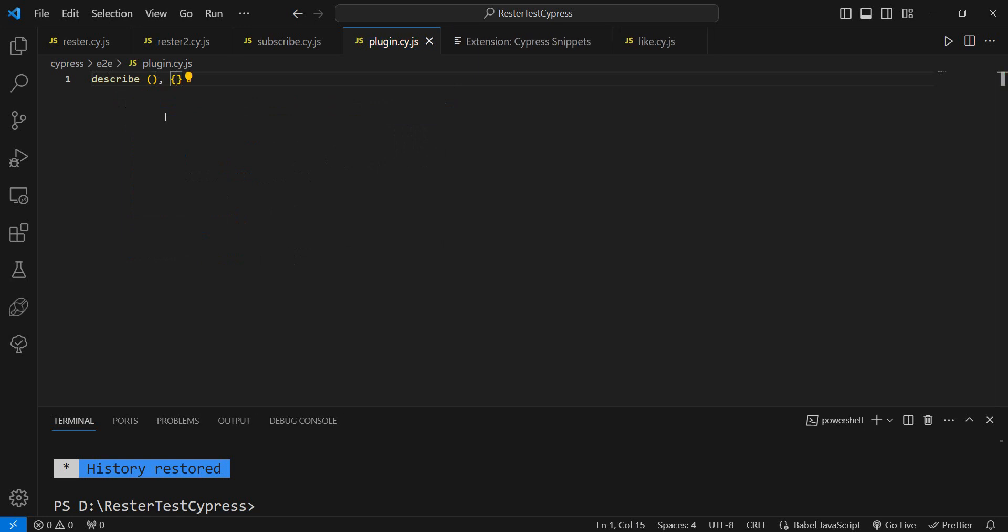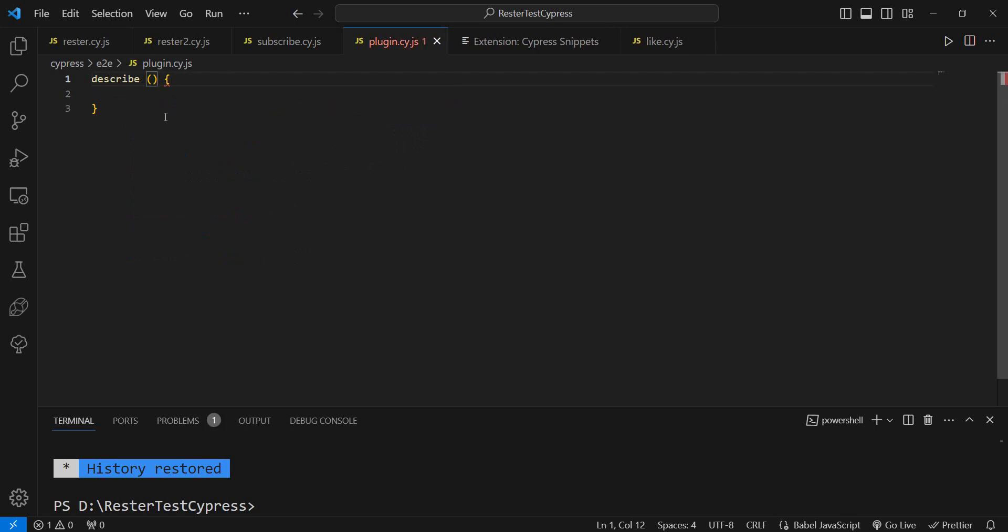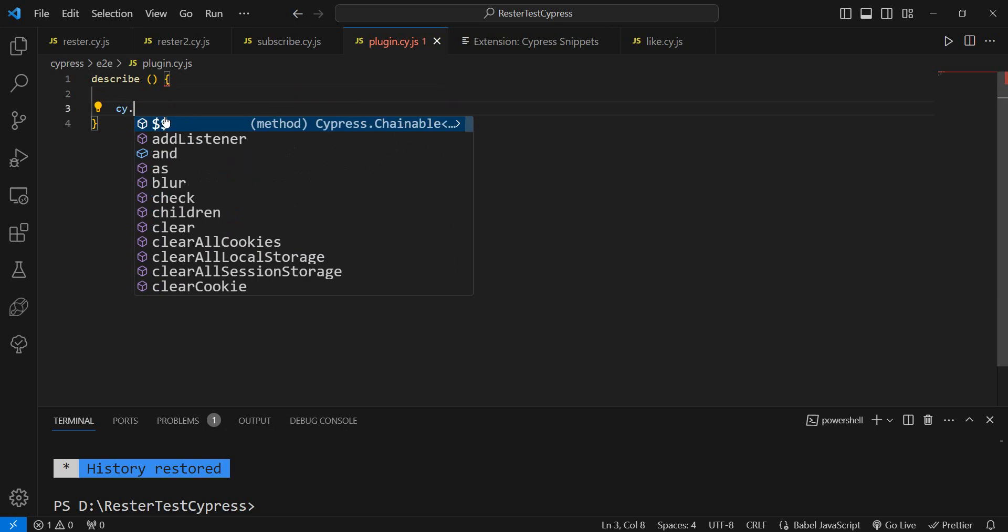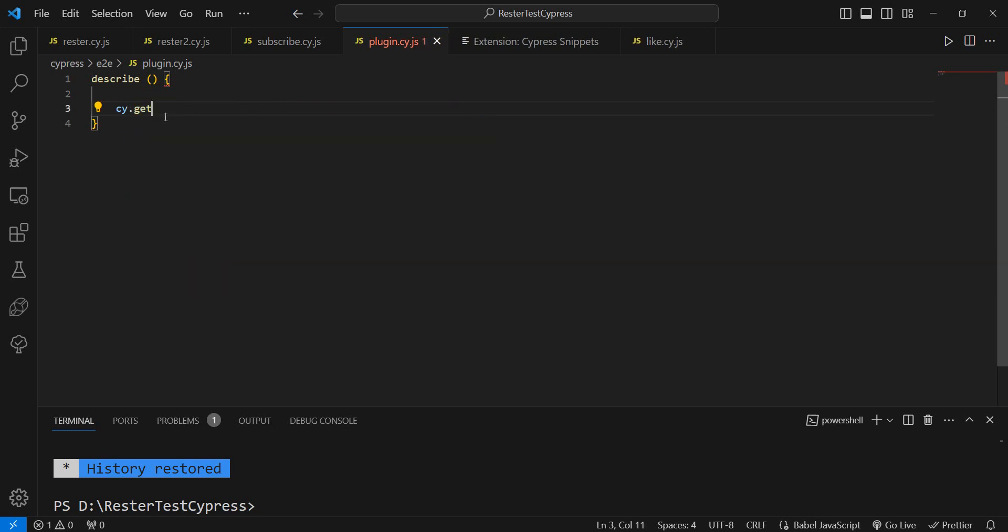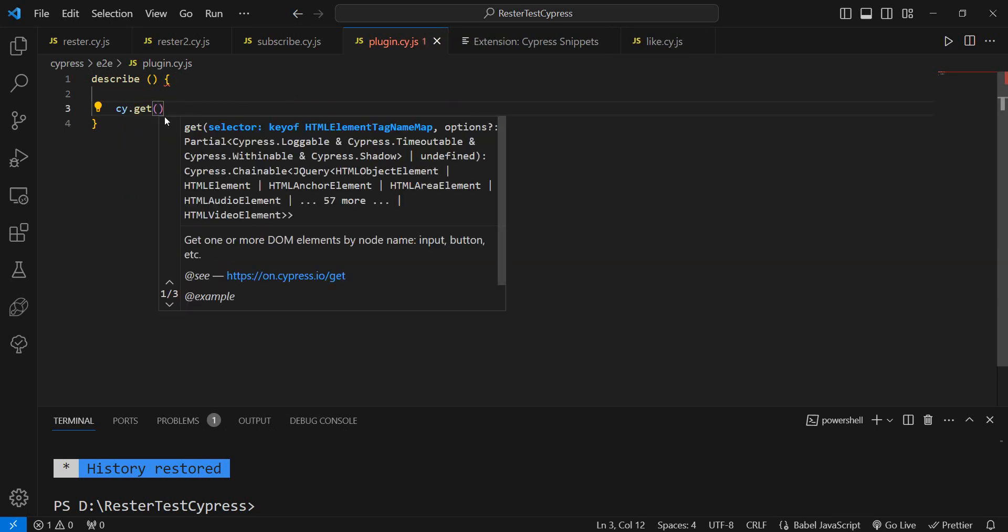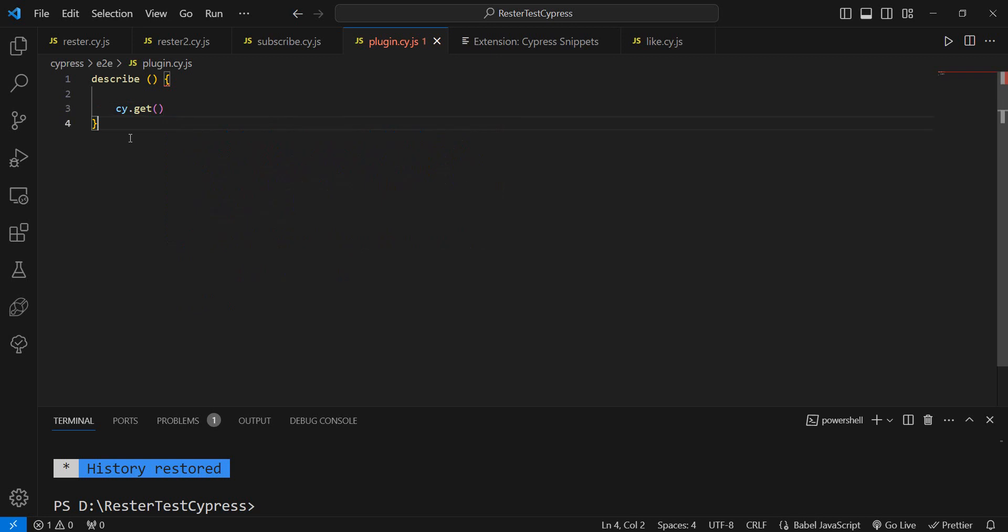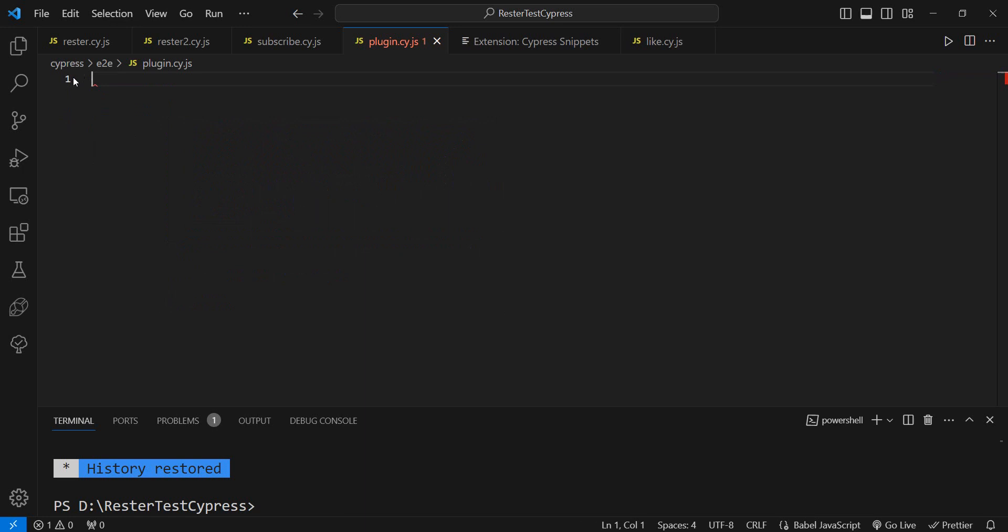cy.get and then you type something else. But there is a way to have things speed up for you, and that is the Cypress snippets. So let me show you how easy it is.